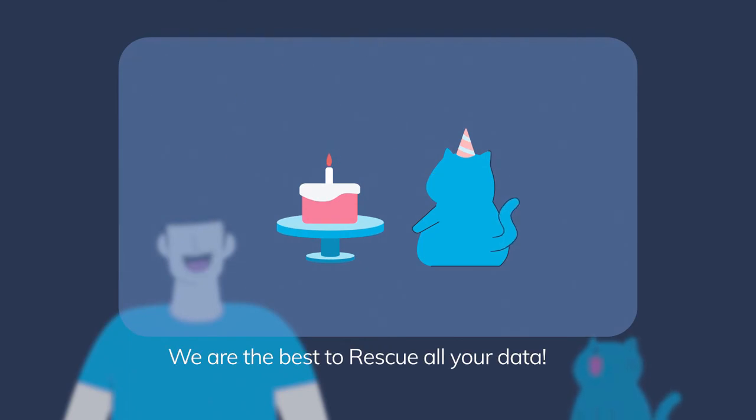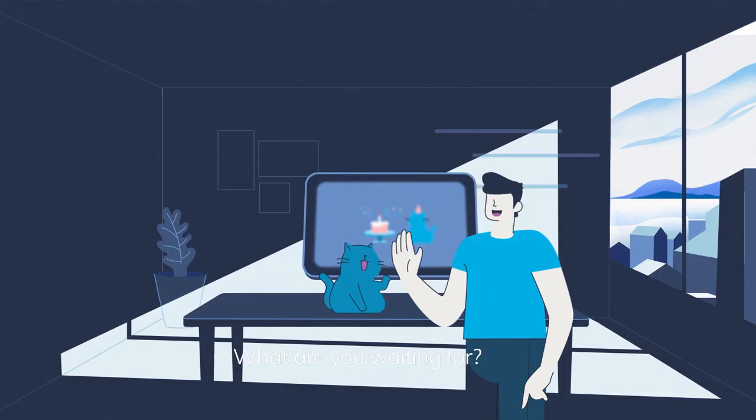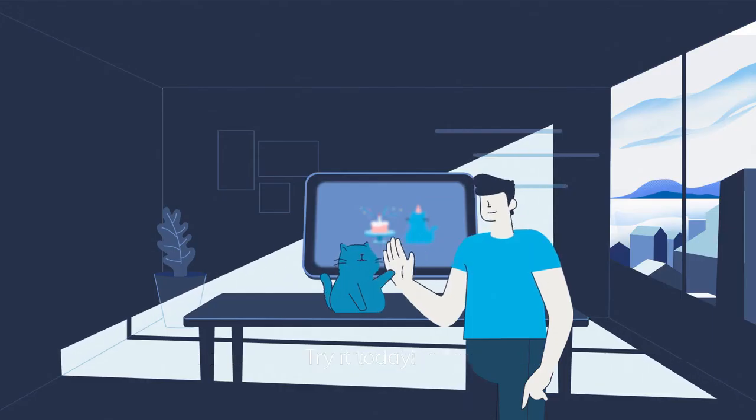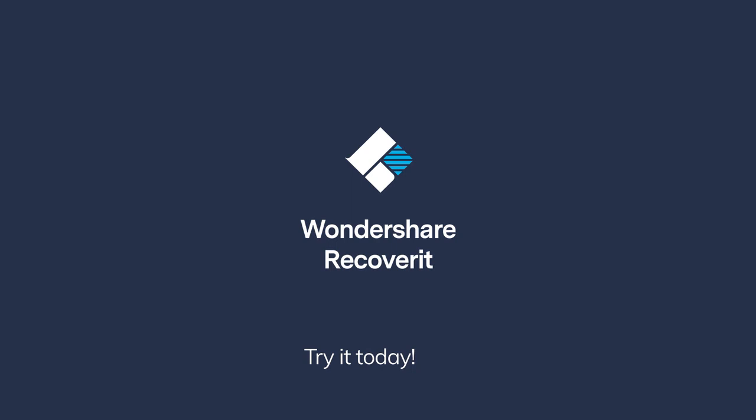We are the best to rescue all your data. What are you waiting for? Try it today!